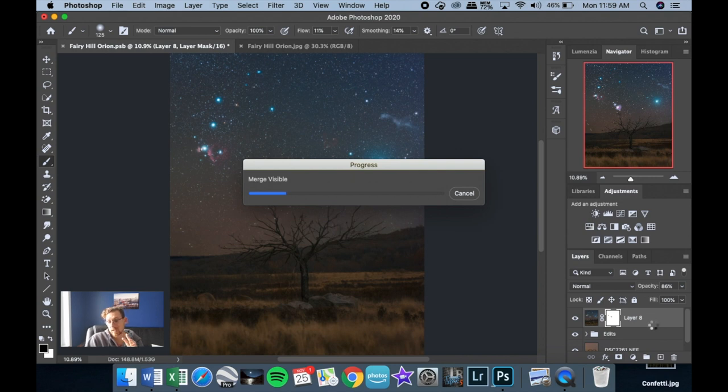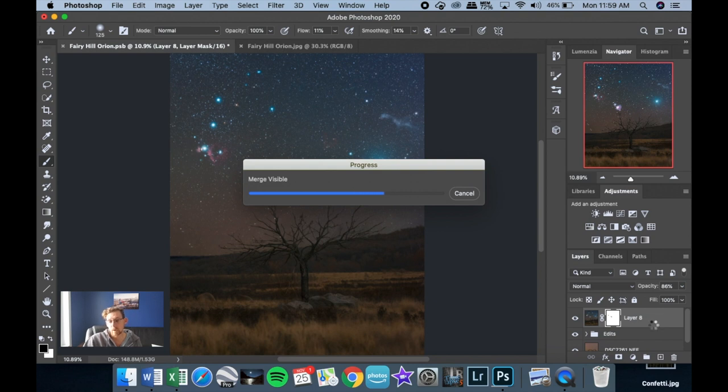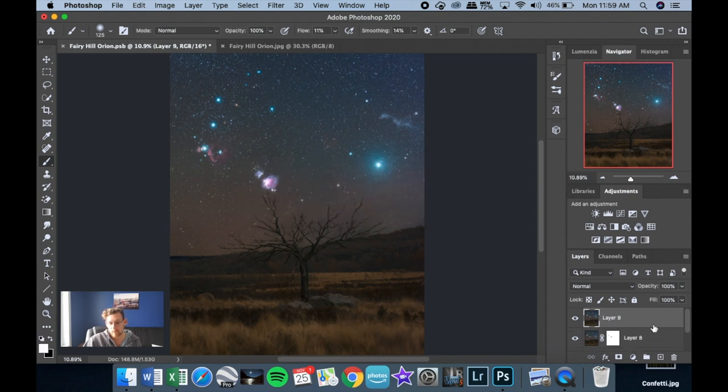So this is the second approach that I've just learned that I really want to share with you guys. Really powerful approach. So what I've done right now is I basically want to put a copy of everything on top. So I've used Shift, Option, Command, E, and that's put a copy of everything on top.